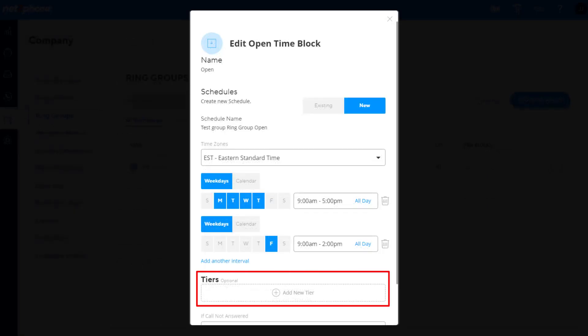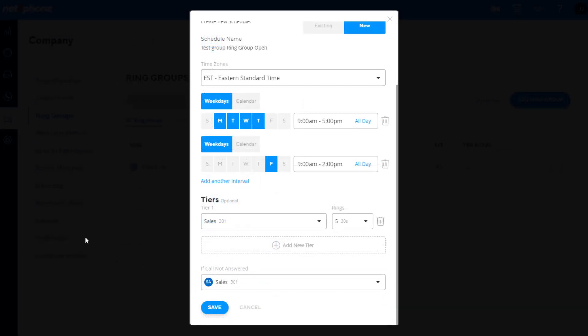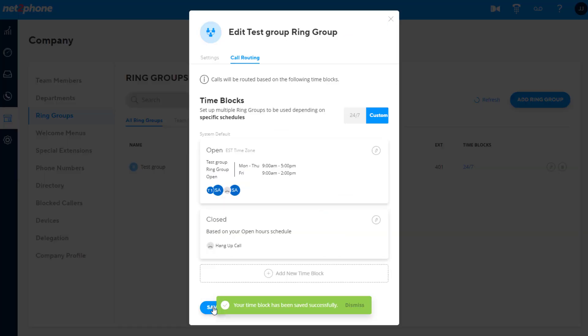Add tiers and no answer routing as per the previous section, and click save. Next, click edit next to the close time block.